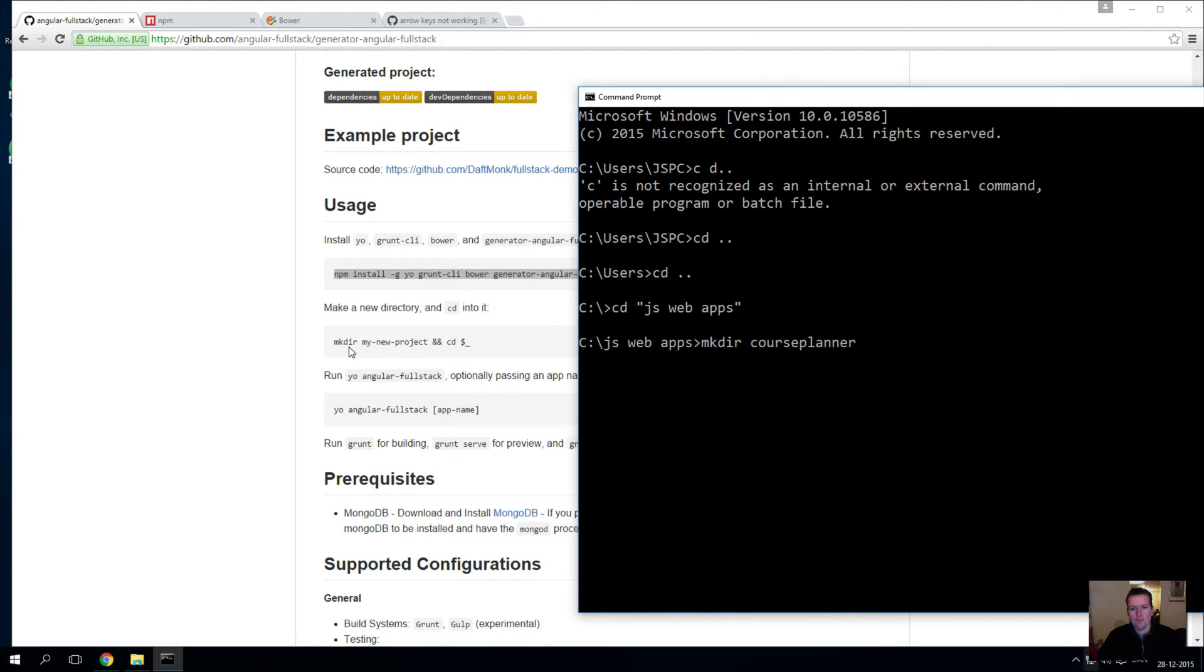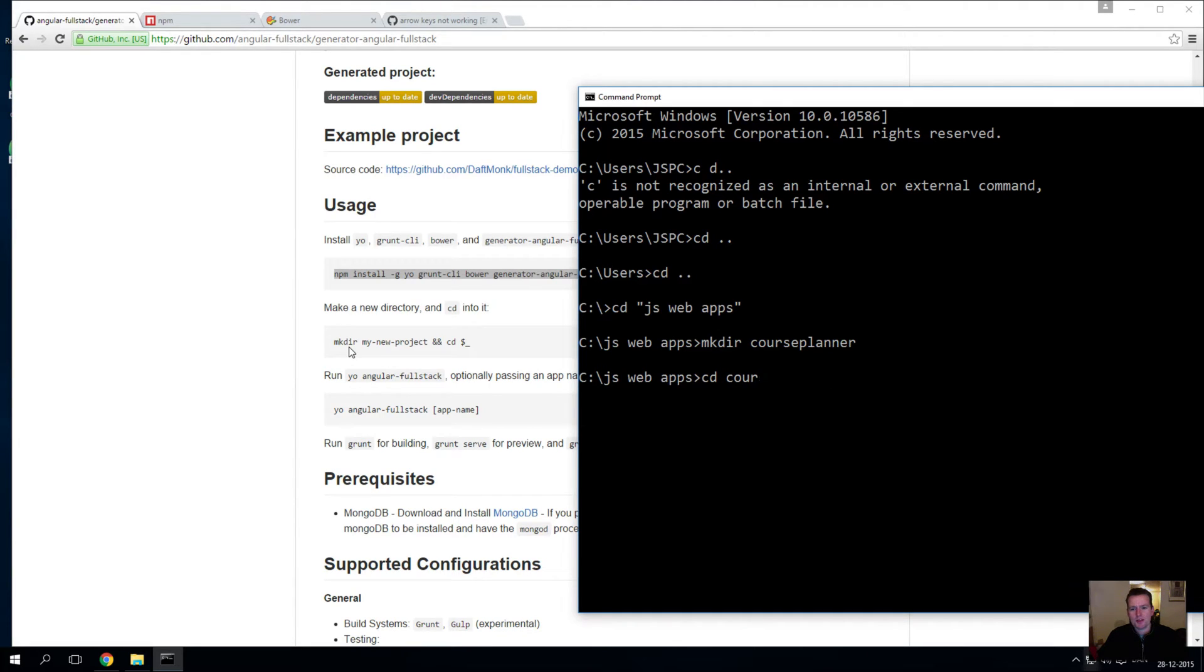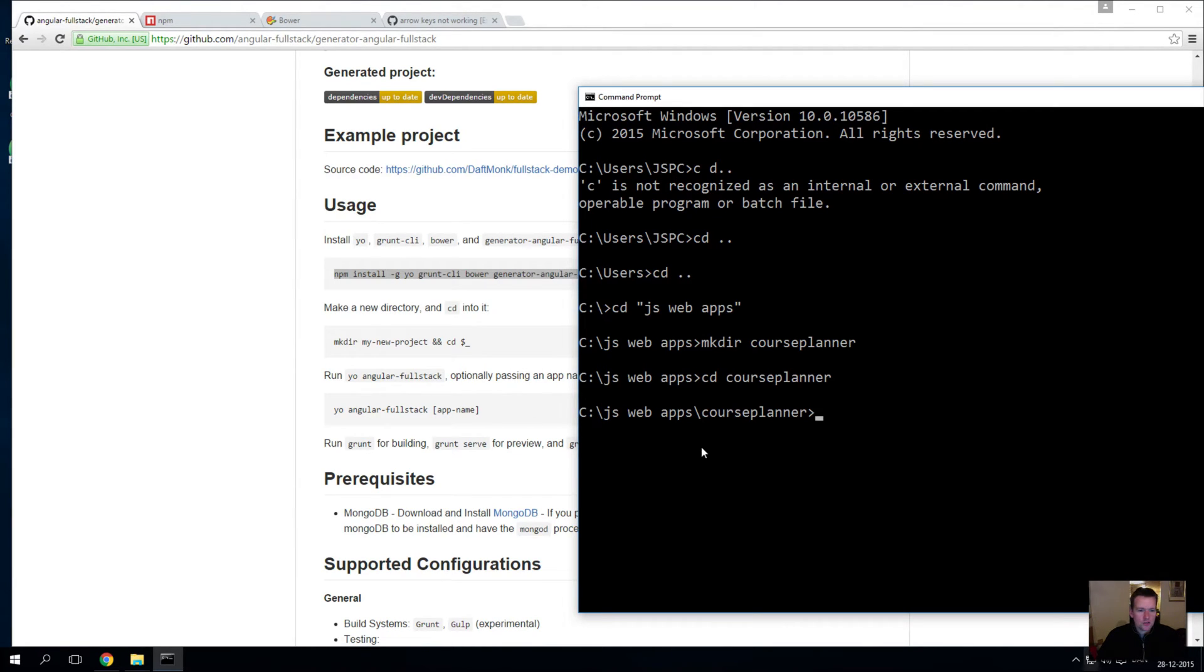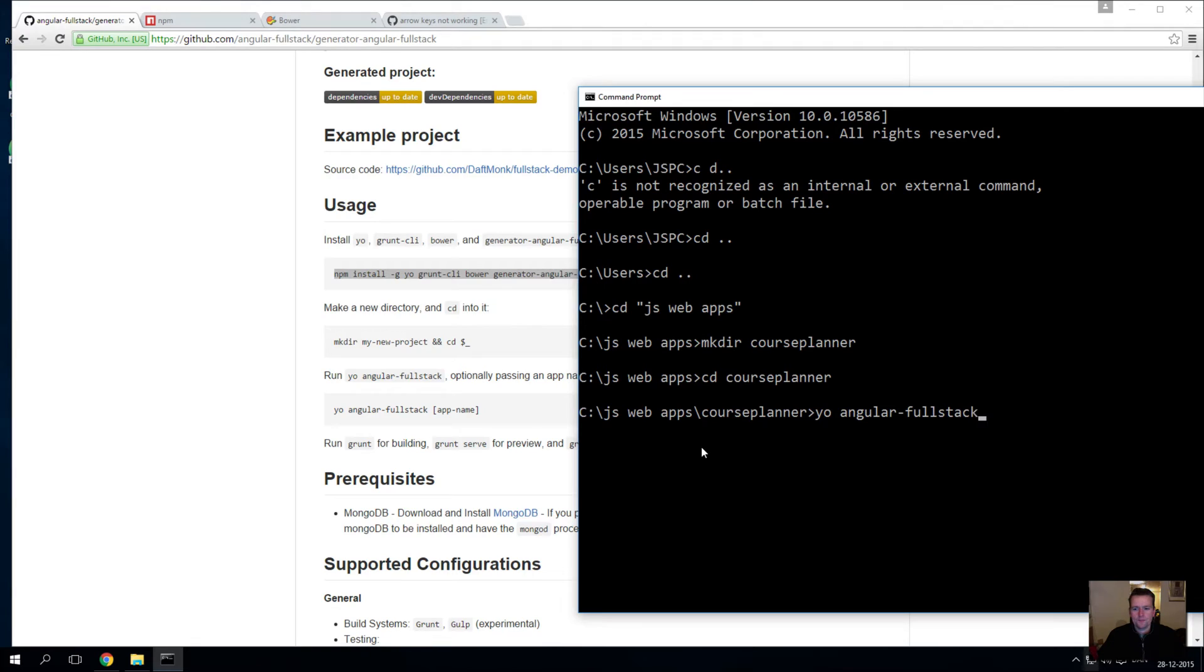I'll press enter and I'll go into that. Here, by the way, I tap - if you haven't, remember that. I'll write 'co' which is the first letters here in 'course', and I'll just tap once and it'll figure out the rest of it for me. That's how you can use tab completion. Then it says you need to write 'yo angular-fullstack' and then a name of your application.